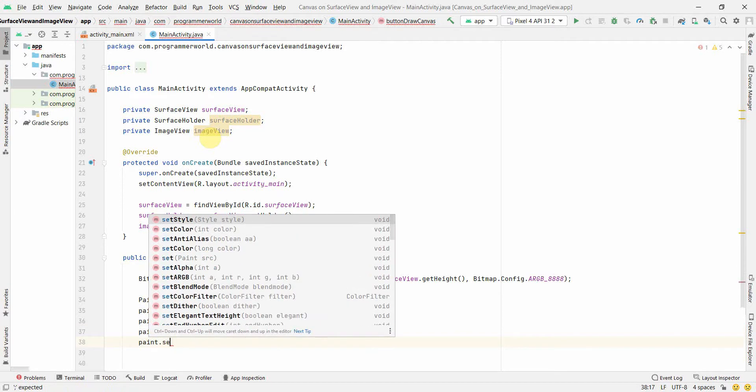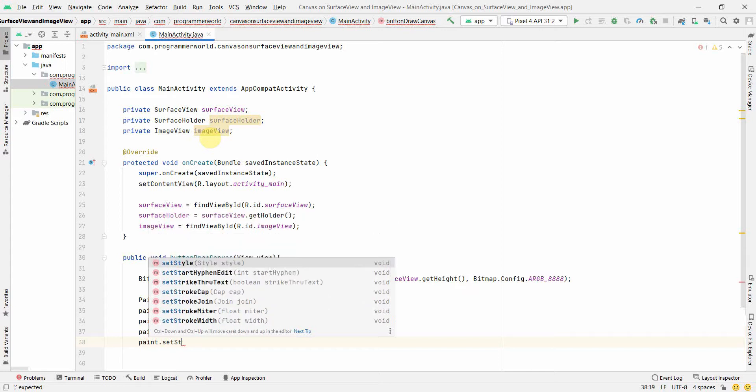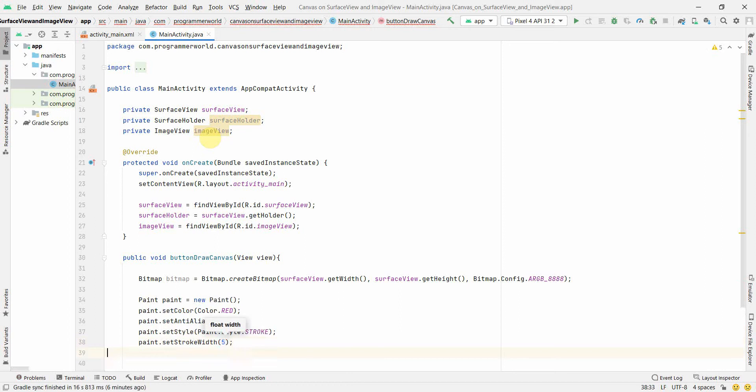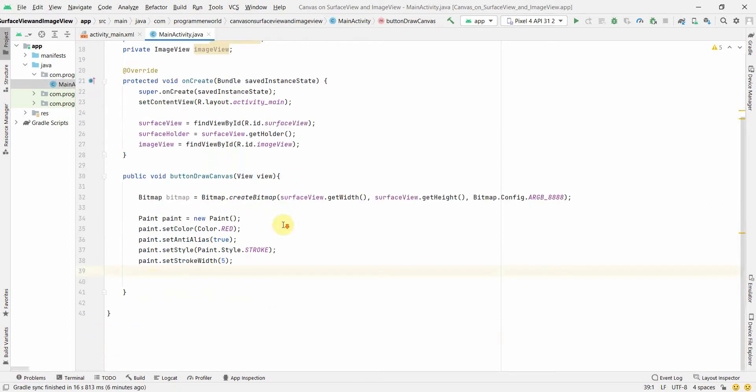Yeah, you can explore it, but I think one more attribute I can set is probably the stroke width. So the width, how thick the line should be. So probably I'm just giving it five randomly, but you can choose. Now going further, now we'll create a canvas.